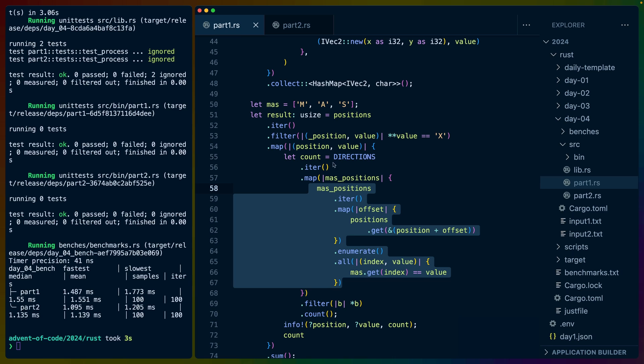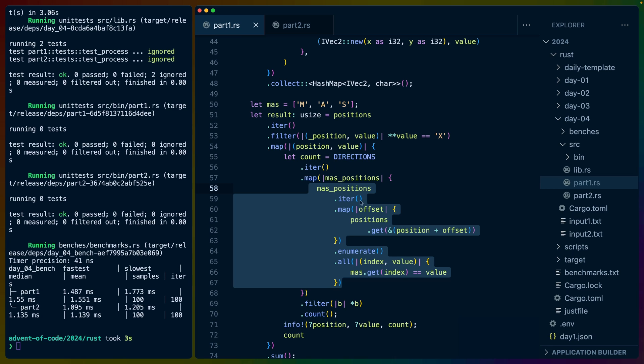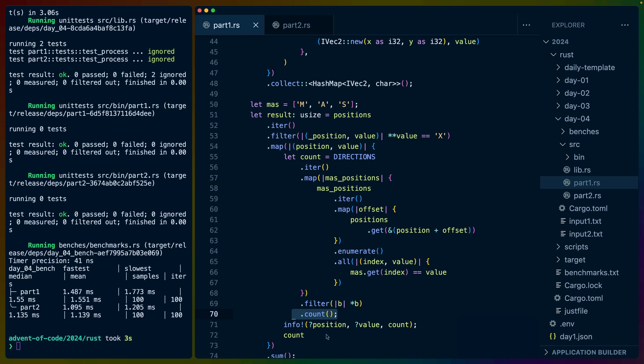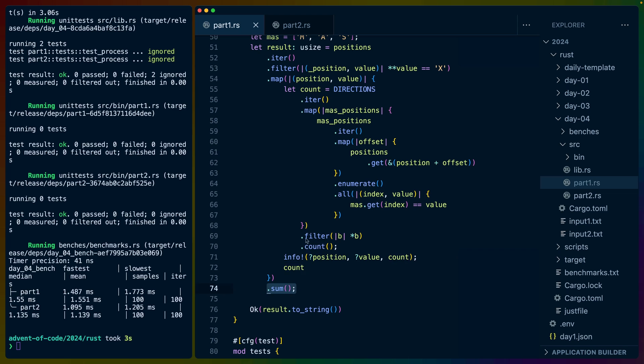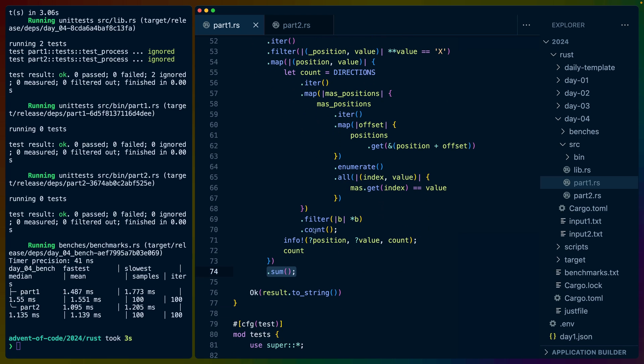We enumerate over this list to get the indices of each of the characters and make sure that all of them match the index in this MAS array. So zero has to be M, one has to be A, two has to be S. Once we've done that, we get a boolean back from this for the directions. We can filter out all the false values and count them.